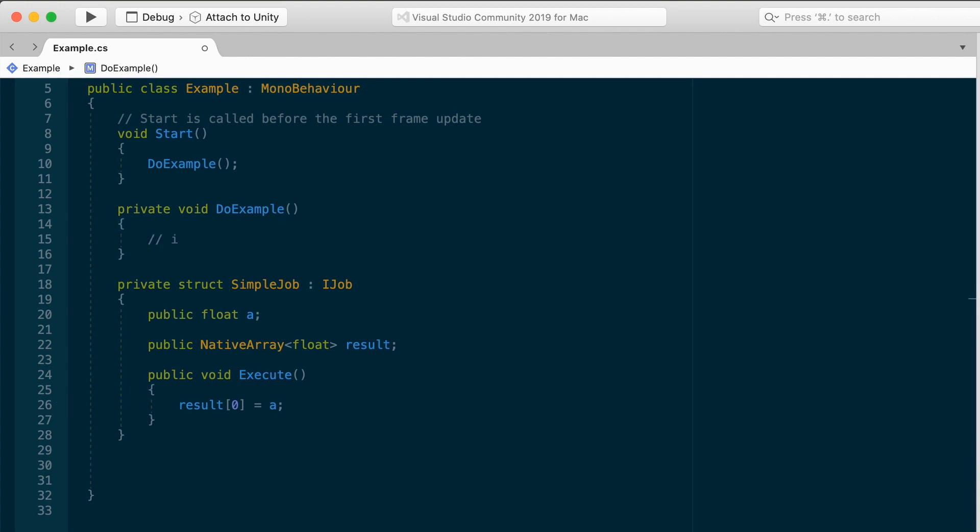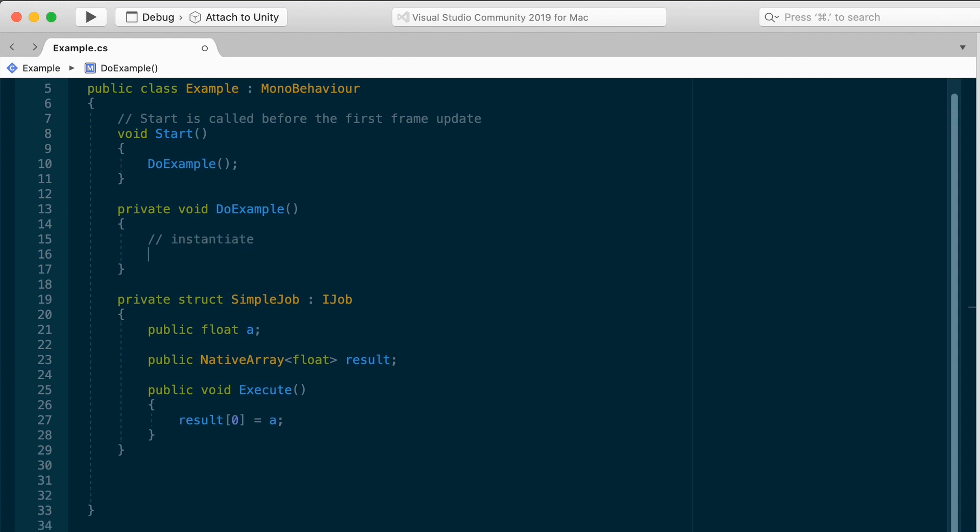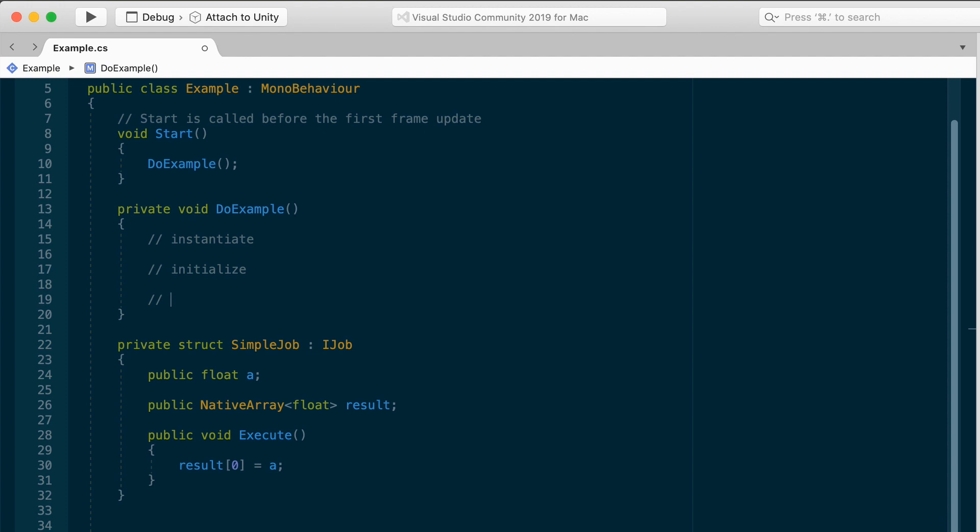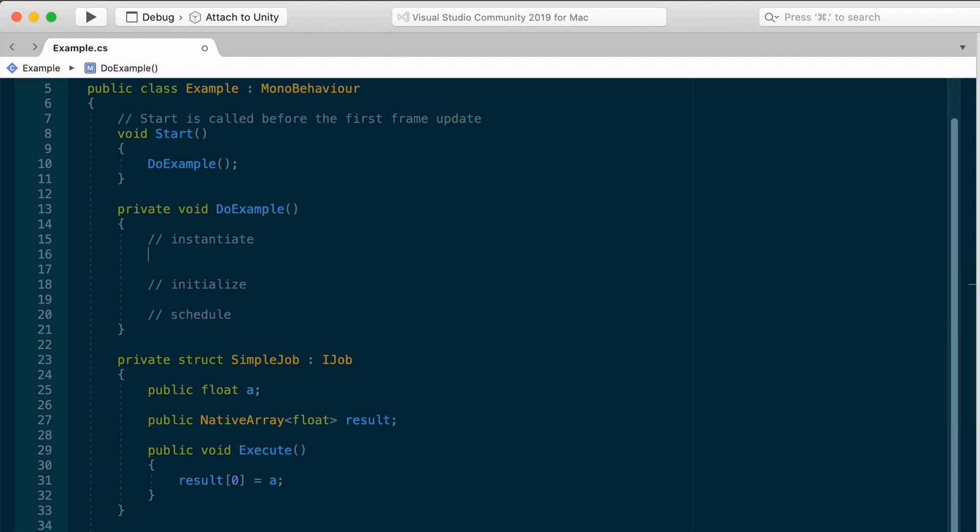We've defined a job. To use it, you have to follow these steps. First, you need to instantiate a job. Then you need to initialize the instance with some data to work with. And then you need to schedule the job. Instantiate, initialize, and schedule. And let's flesh this out within the do example method.